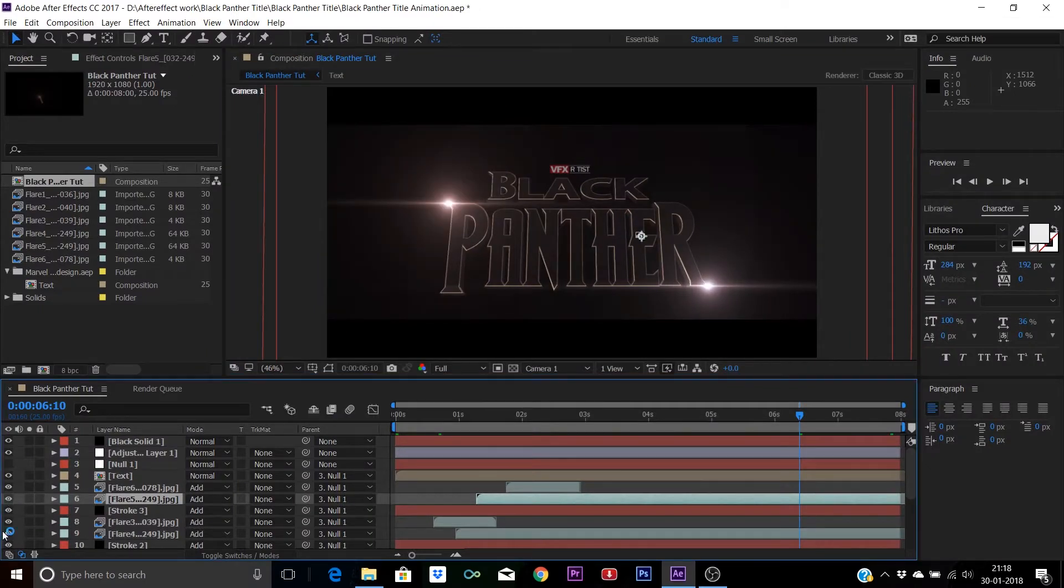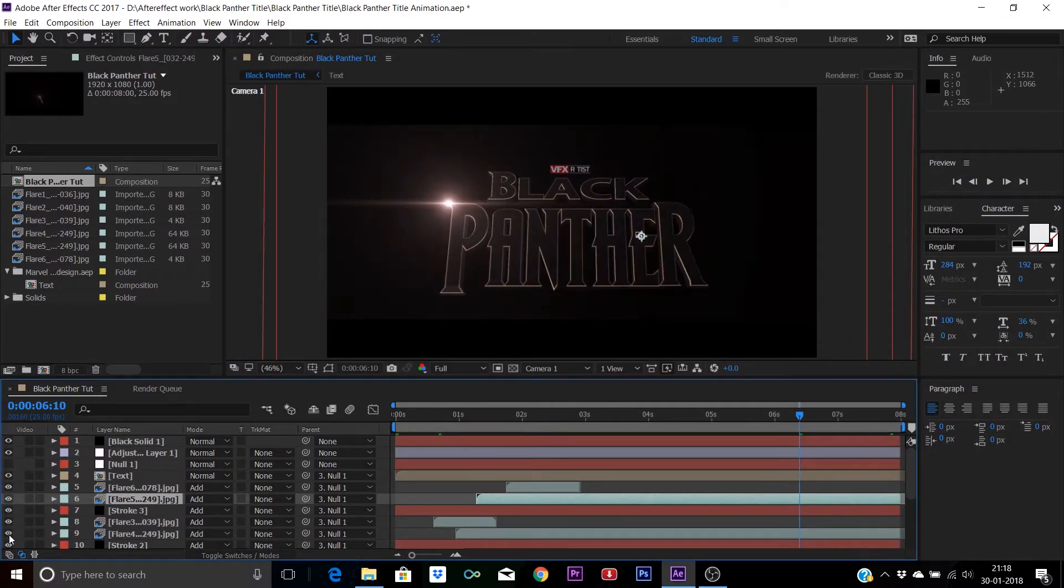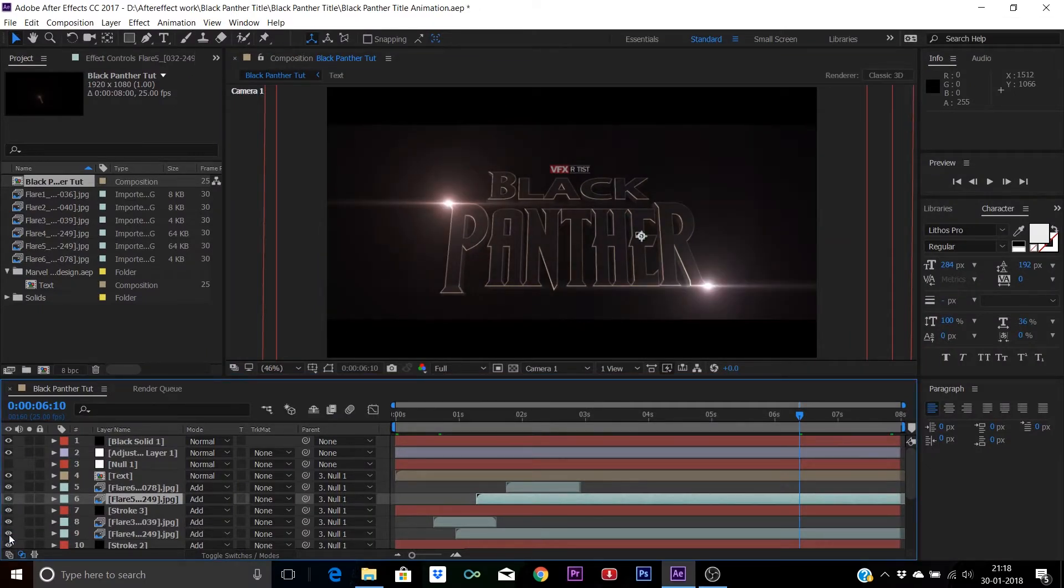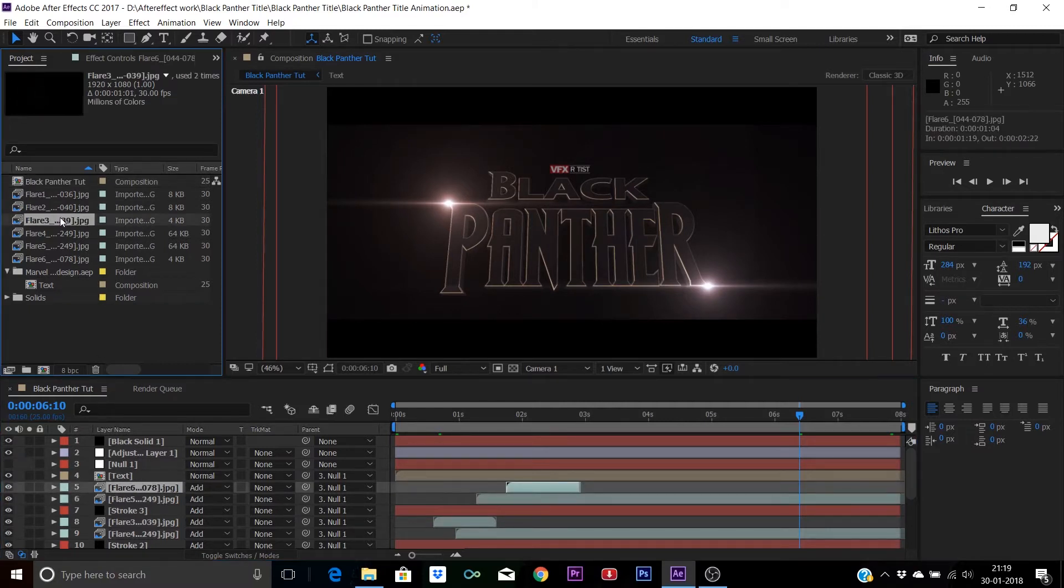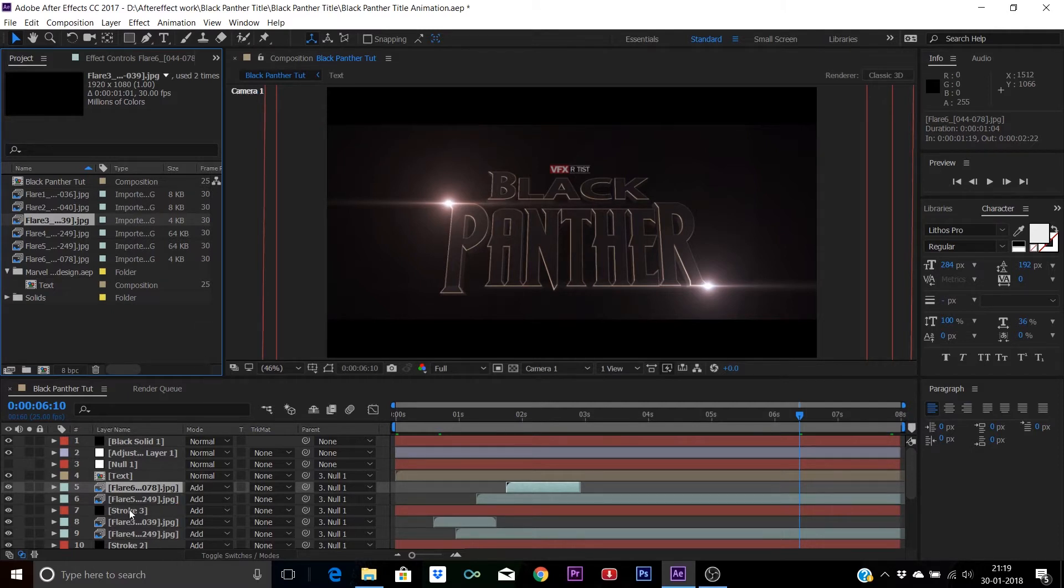As you can see, these are the different layers used in making this project. Let's check these one by one. All the flares are in JPG sequence files, so you don't need any other plugins like Optical Flare.